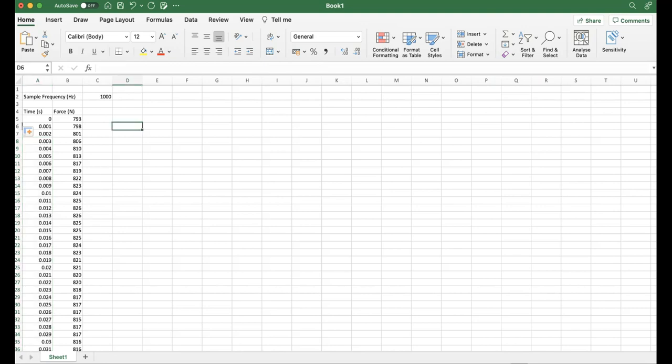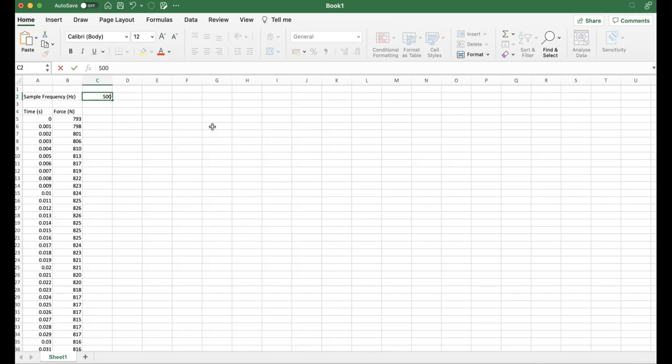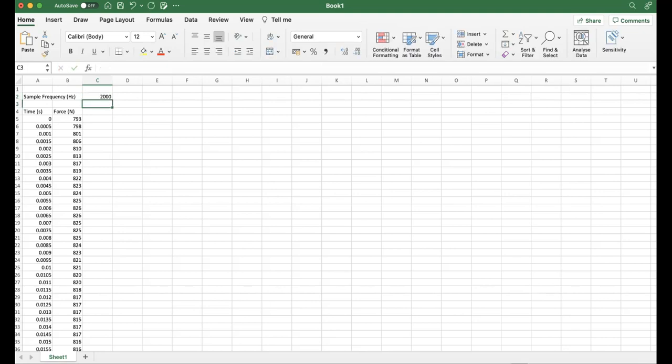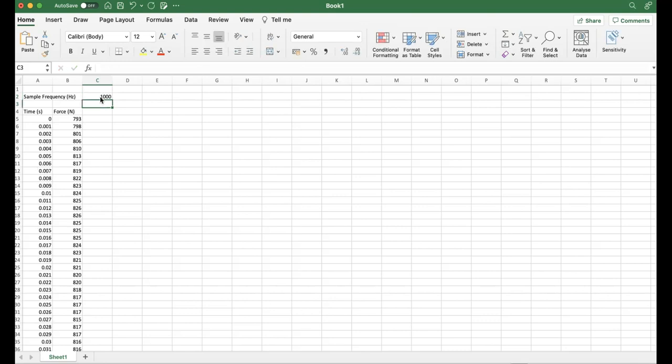The reason I've done it this way is if we now change the sample frequency up here, if anybody's watching and they end up sampling at 500 Hz for example, it's going to automatically change the time interval to the correct time interval in between each of the different force samples that have been collected. Same if it's 2,000 Hz or whatever it might be. It's going to automatically update this time interval, making life a bit easier when processing data.